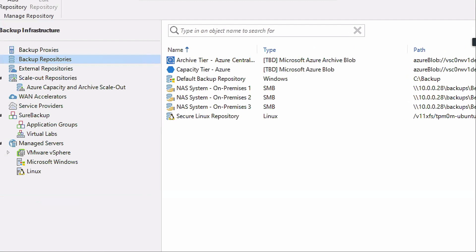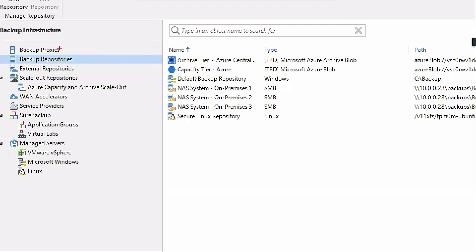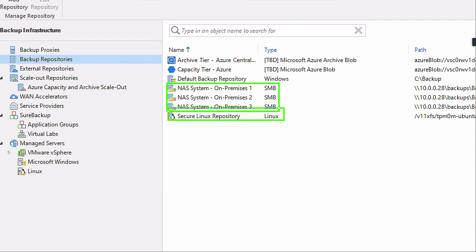What is a Veeam Backup repository? I know that some of you are new to Veeam. That is where backups go — it's a storage resource, and we can do that with any type of storage. We can have NAS devices. I'm going to talk about that secure Linux awesomeness down here at the bottom in a second.